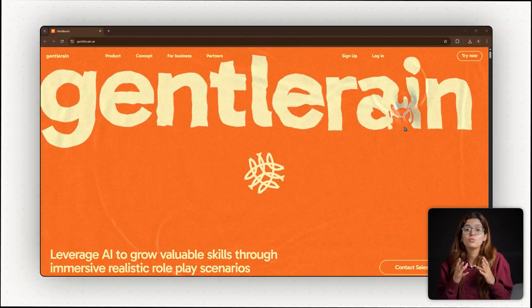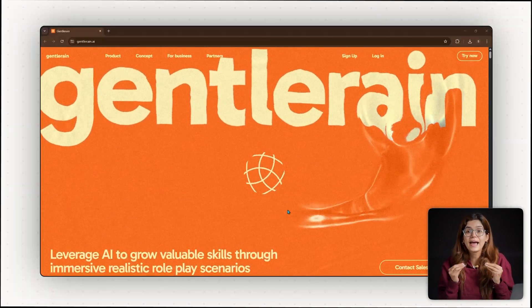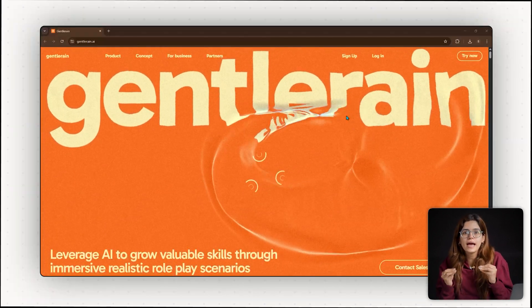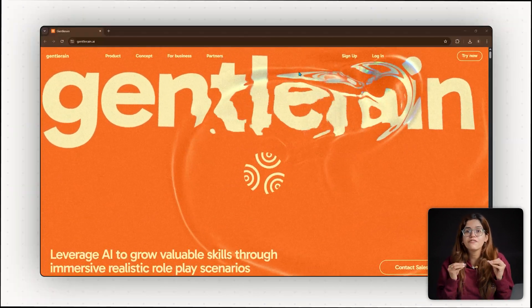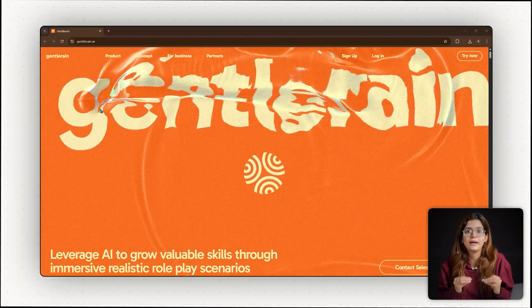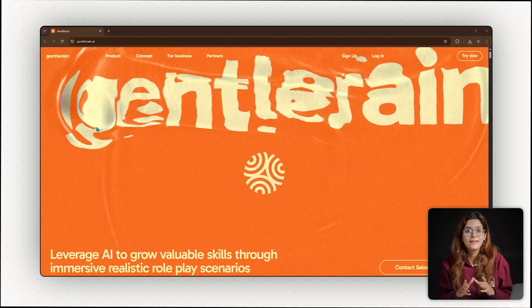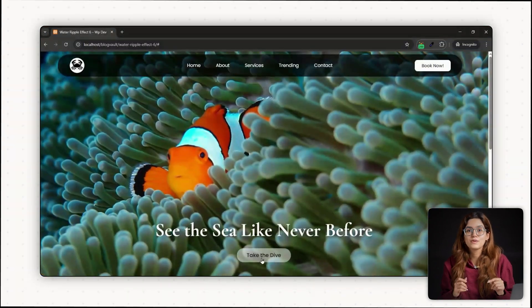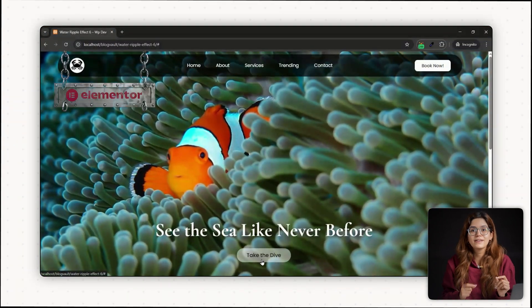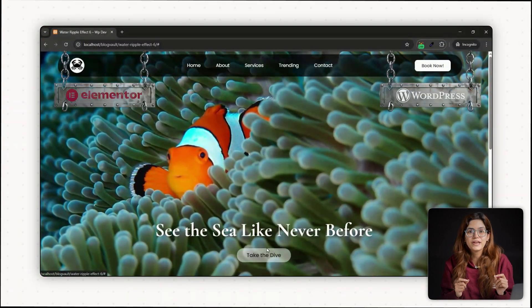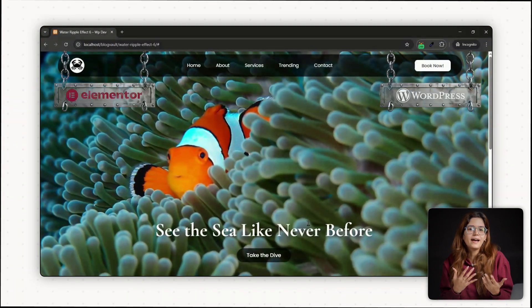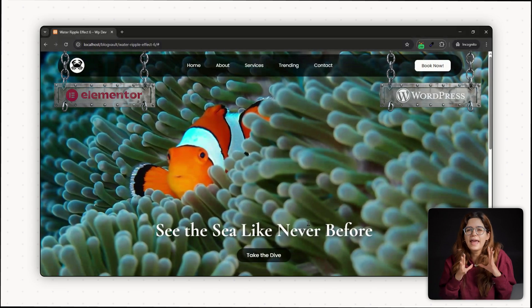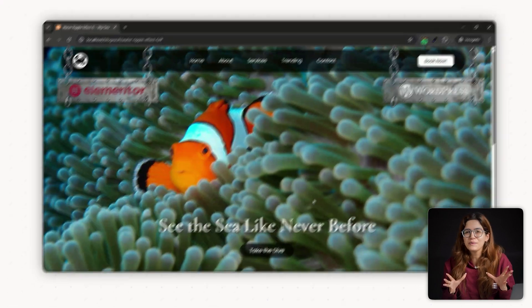This animation and the website actually won site of the day in Feb of 2023. And I have created the same effect using Elementor and WordPress because clients want that X factor.